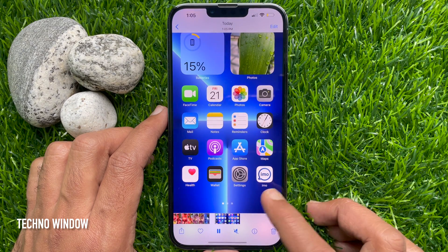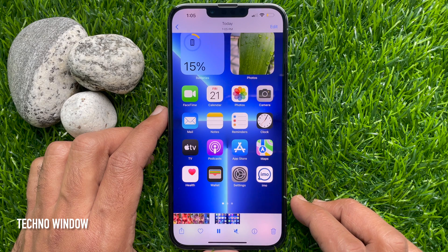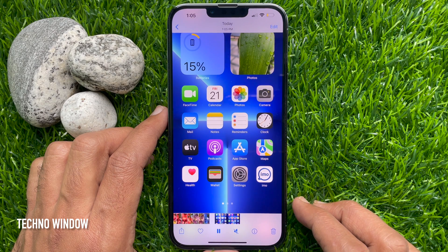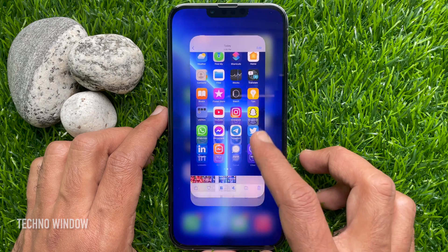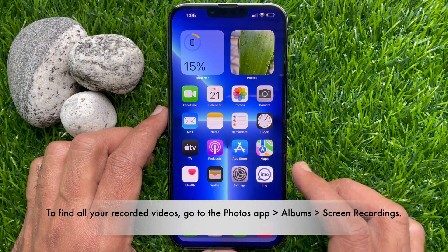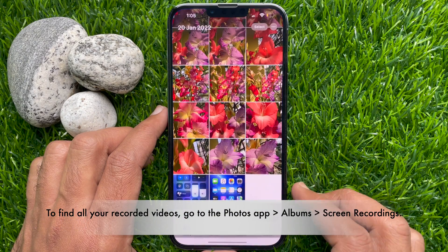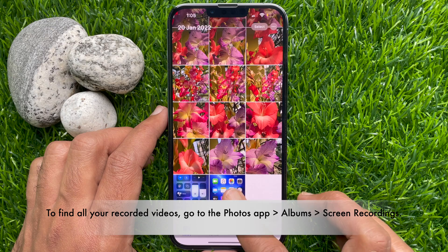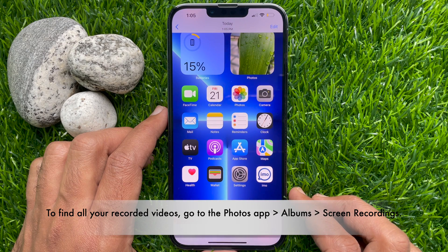By tapping on the notification, you can open the screen recording. Or go to Photos. From Camera Roll, you can open the screen recording. To find all your recorded videos, open the Photos app, tap Albums, then tap Screen Recordings.